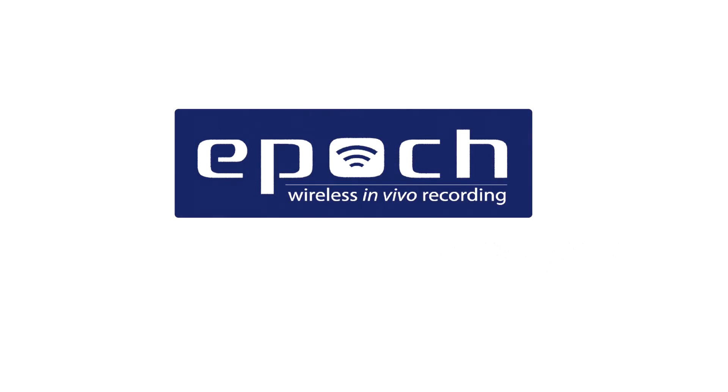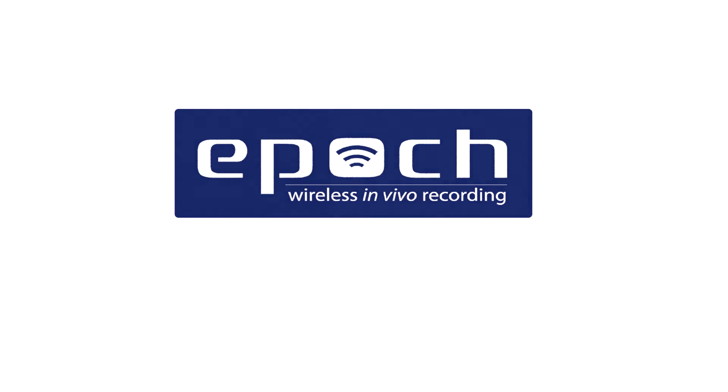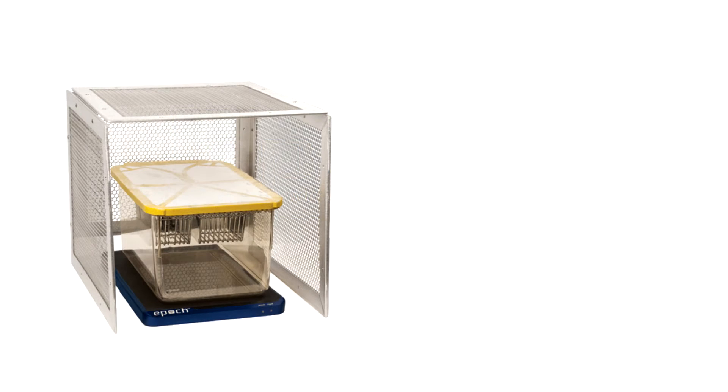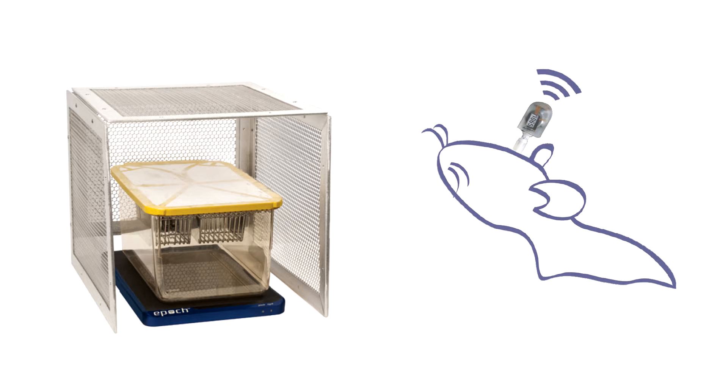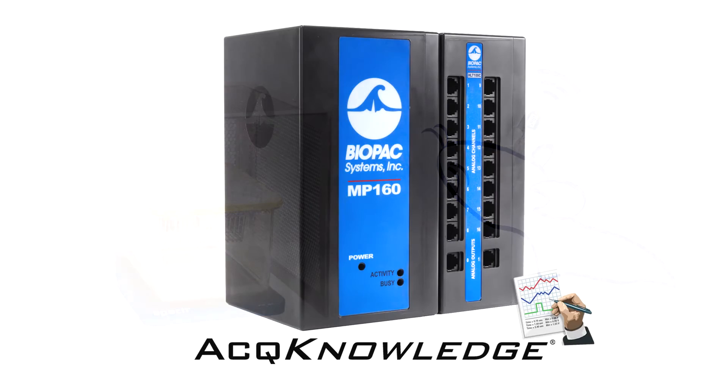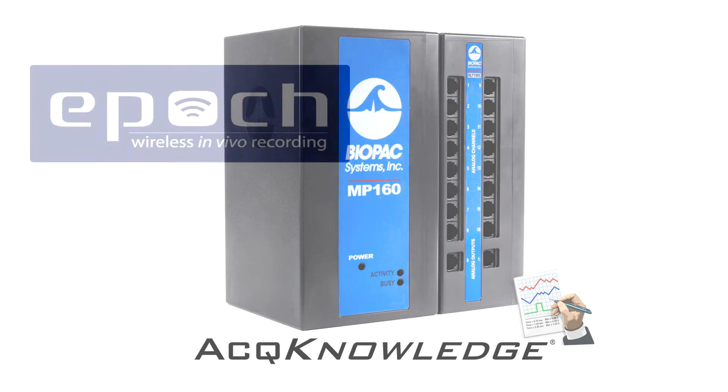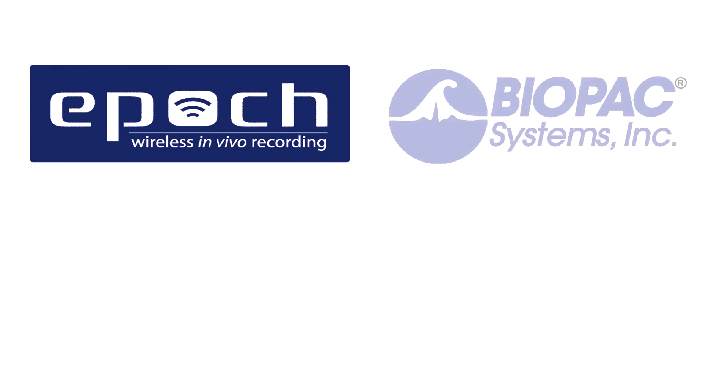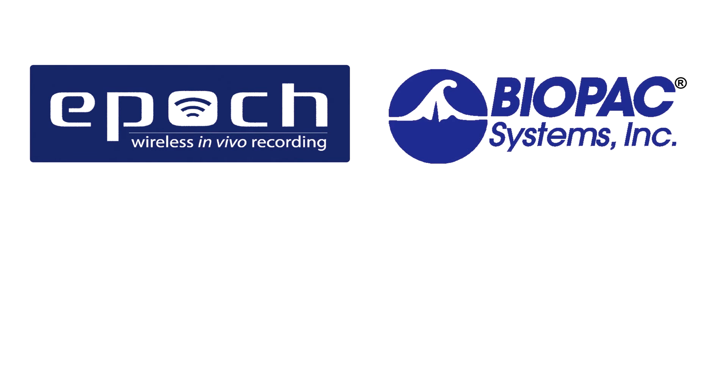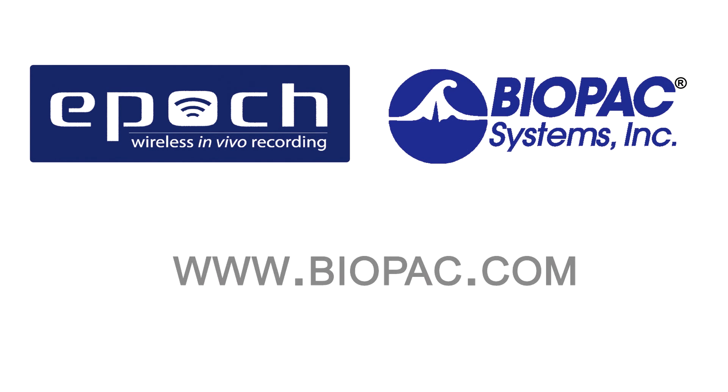The EPIC wireless in vivo recording system is the highest standard in low-cost, long-term, continuous data recording in rodents. Combined with Biopac's powerful data acquisition systems and Acknowledge software, EPIC can be used to unlock exciting new research potential. Learn more at biopac.com to discover the EPIC advantage.